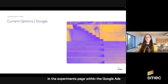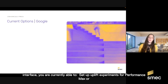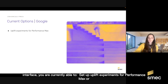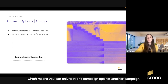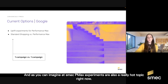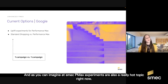In the experiment page within the Google Ads interface, you are currently able to set up uplift experiments for Performance Max, or set up regular shopping campaign versus Performance Max experiments — which means you can only test one campaign against another campaign. And SMAC PMX experiments are also a really hot topic right now.